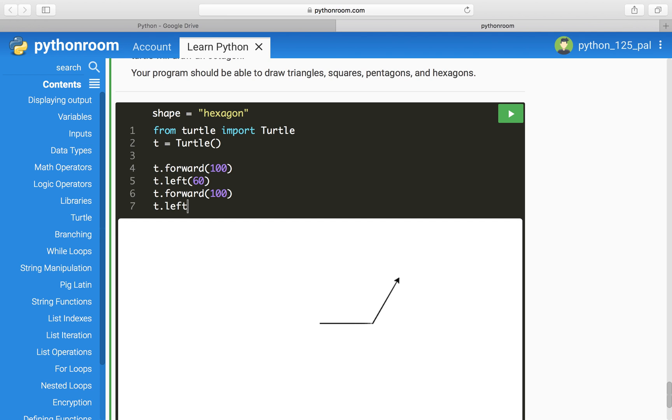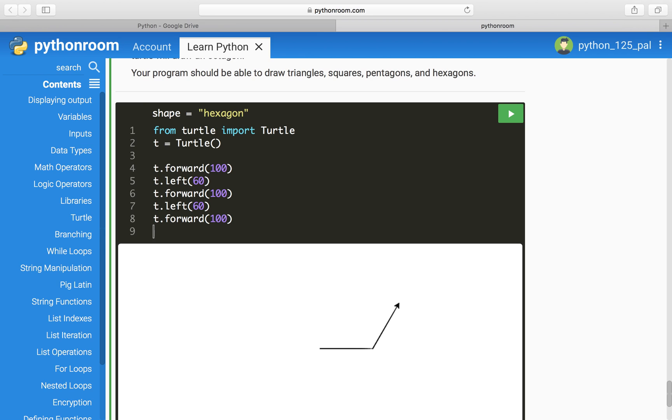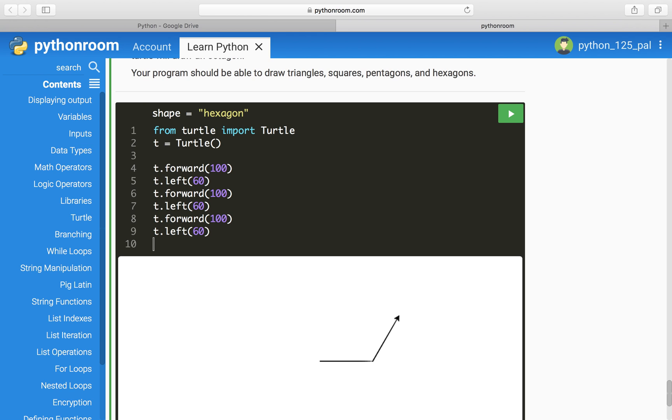So, t.left 60, t.forward 100. Now let's try. Shaping up.